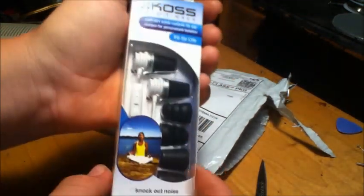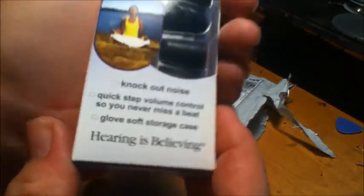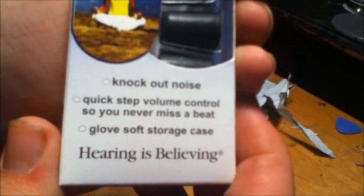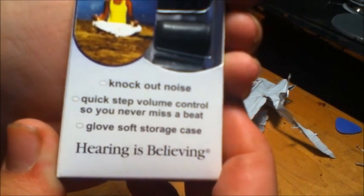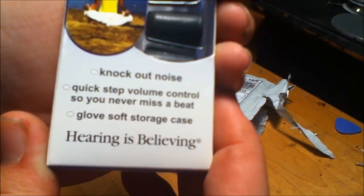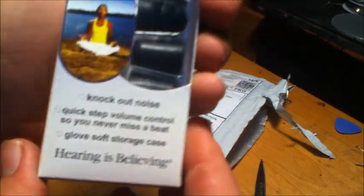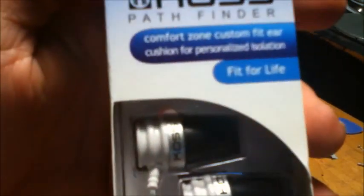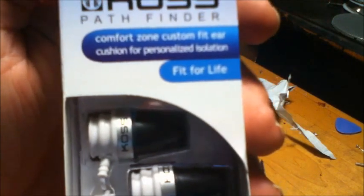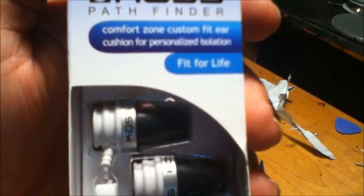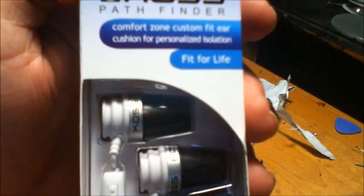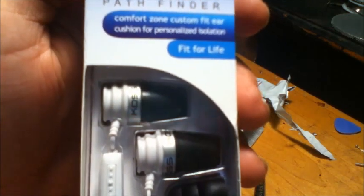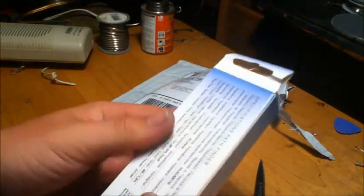These look very nice. It says quick step volume control so you will never miss a beat, glove soft storage case, hearing is believing. And it says comfort zone, custom fit ear cushion for personalized isolation, fit for life.